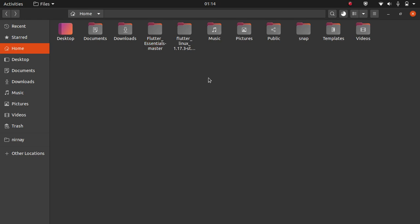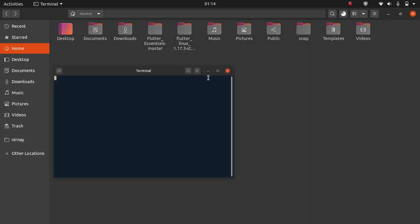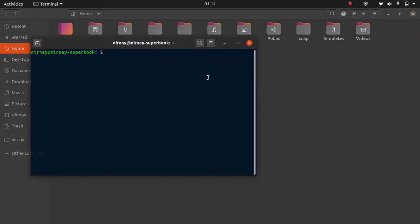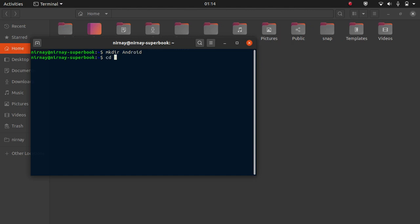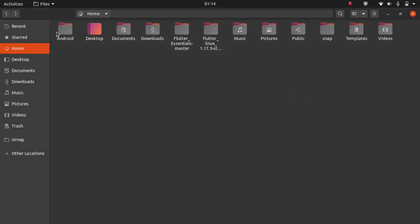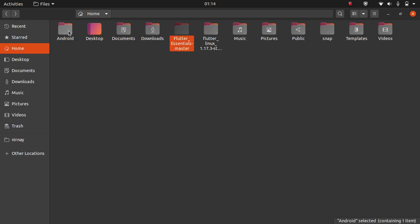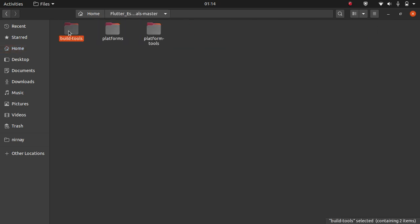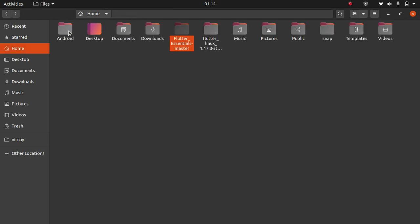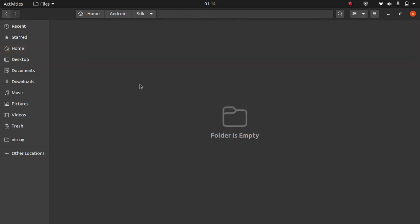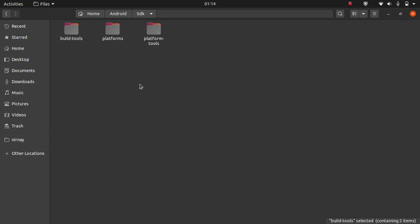Until then, open terminal. You have to create a directory named android in your home directory. For that, create android. Move into that directory and create another directory inside it named SDK. Let us check. It's created. Now we have to cut all the content within flutter central master directory and paste it directly to the android SDK. Done.